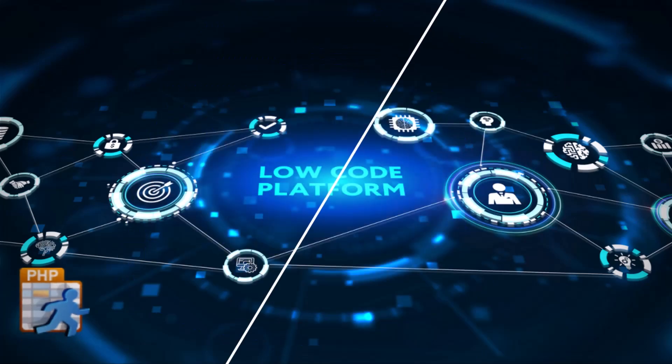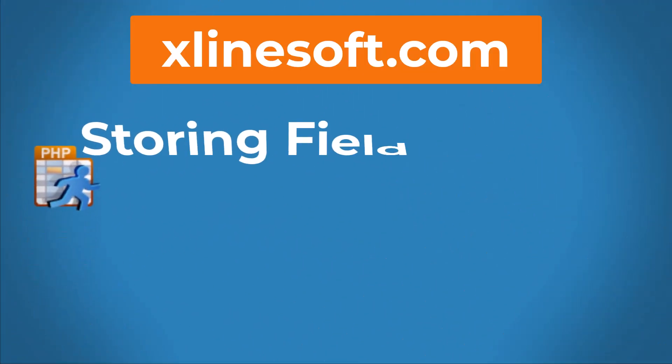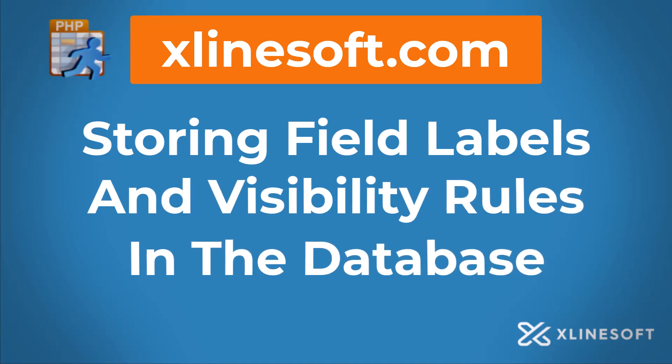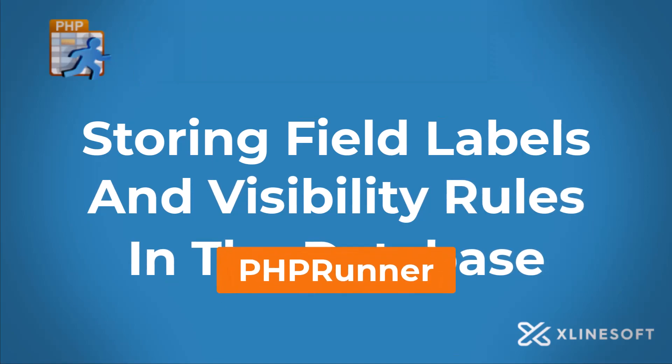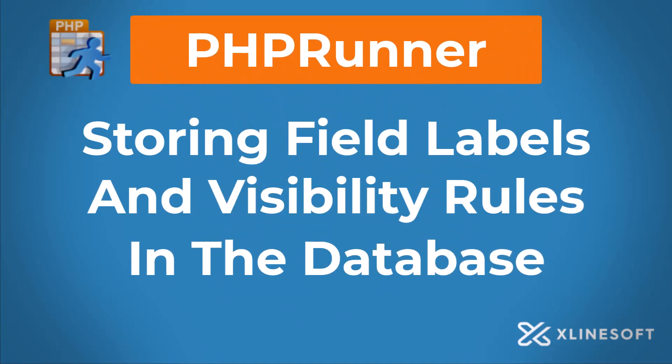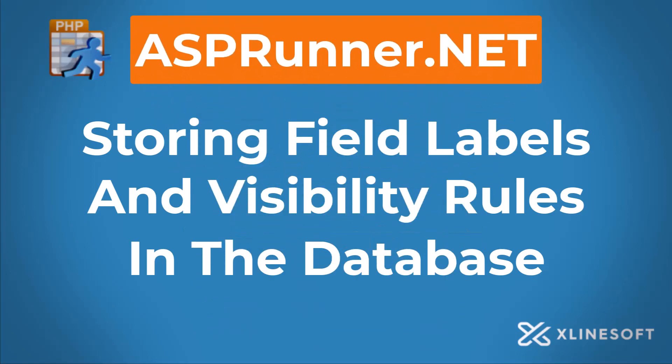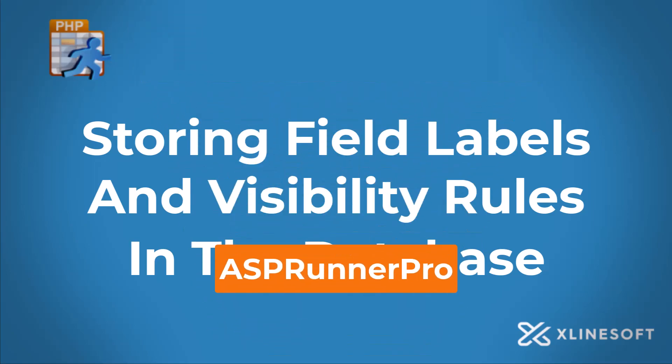Storing field labels and visibility rules in the database. This tutorial applies to PHPRunner, ASPRunner.net and ASPRunner Pro.